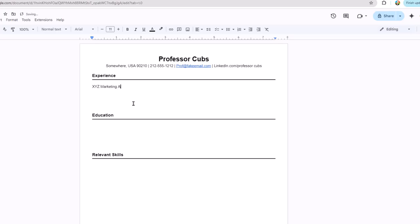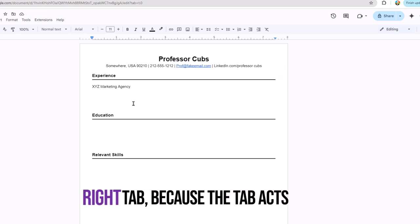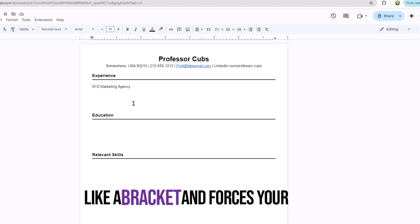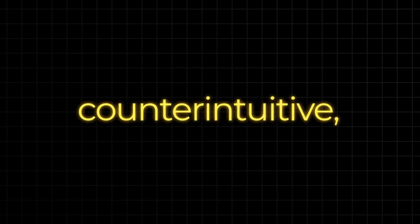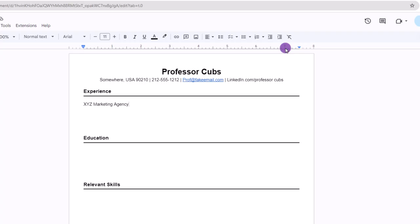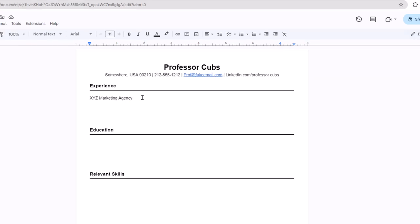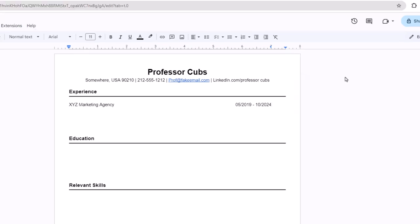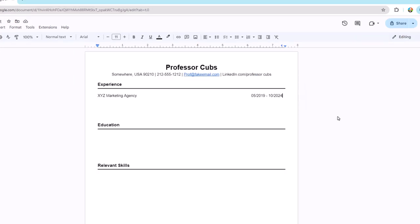For now, make sure you're in the Experience section and let's type out the name of our most recent employer. Once that's complete, our next part is to add our employment dates over here on the right. The best way to do this is to use a specific type of tab called a right tab, because the tab acts like a bracket and forces your text to flow to the left. I know it sounds odd and counterintuitive, yet once you see it, you'll understand. To set the tab, let your mouse glide up on the ruler, do a right-click, and look for 'Add Right Tab Stop.' Go ahead and choose it. What you should see is a tiny blue triangle that points to the left. From this point, go ahead and press the Tab key and you'll notice the cursor will jump over to the right-hand side of the page. And as you start to type out your dates, the text will flow to the left because of the tab we just set. By chance you ever want to move the tab stop, just hover over it, then click and drag to reposition everything.